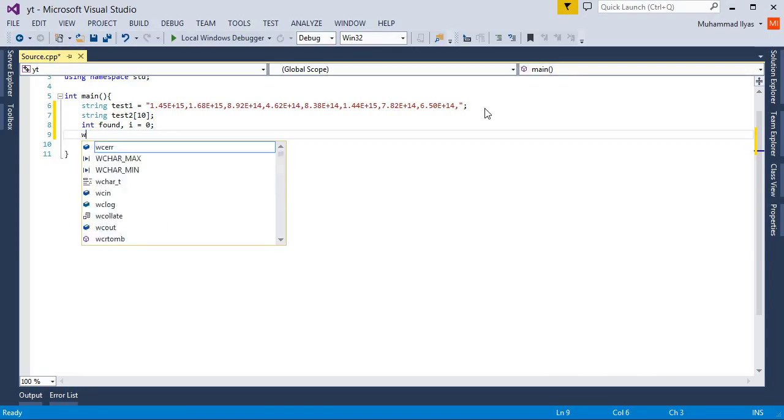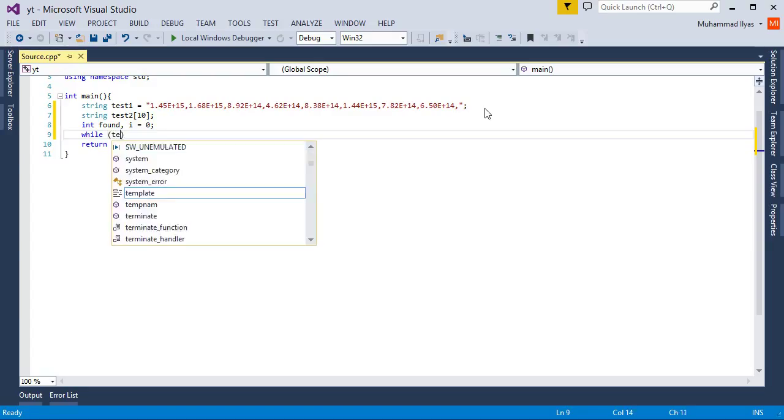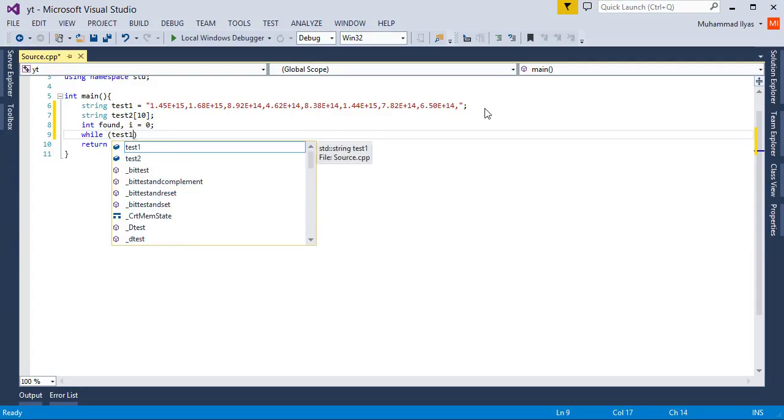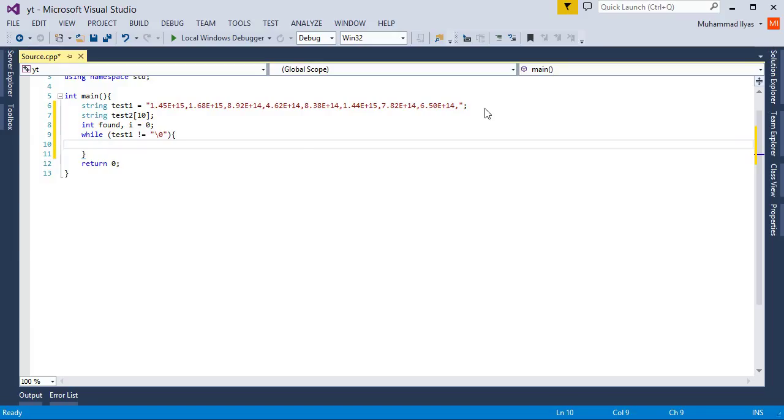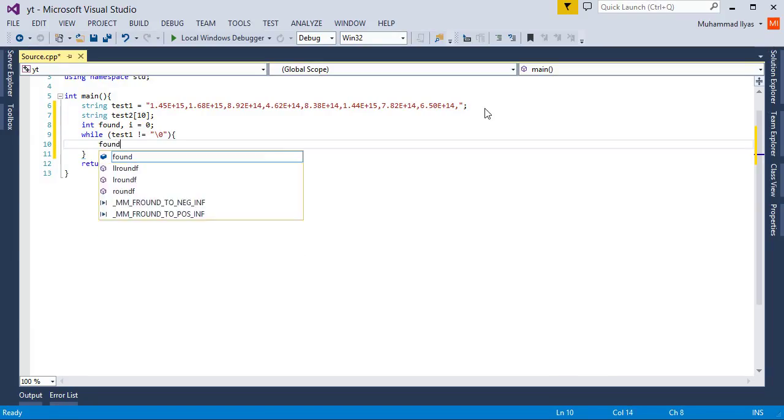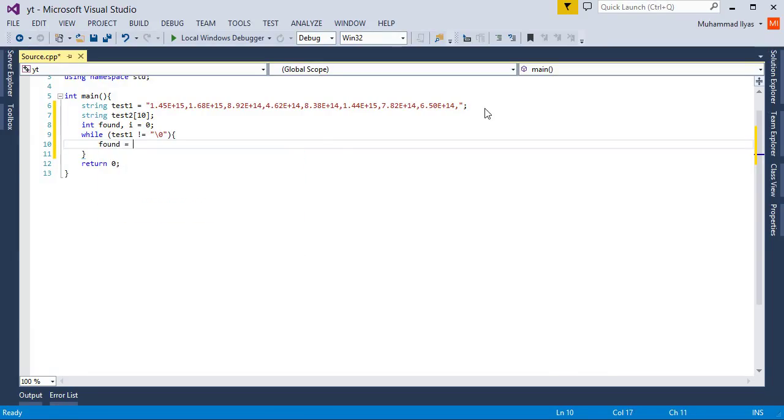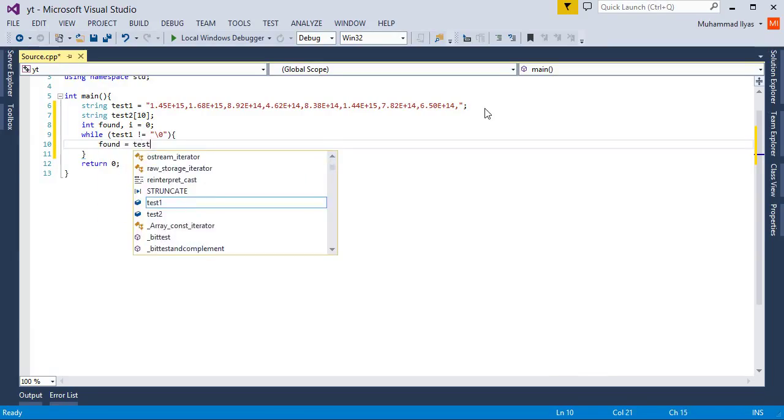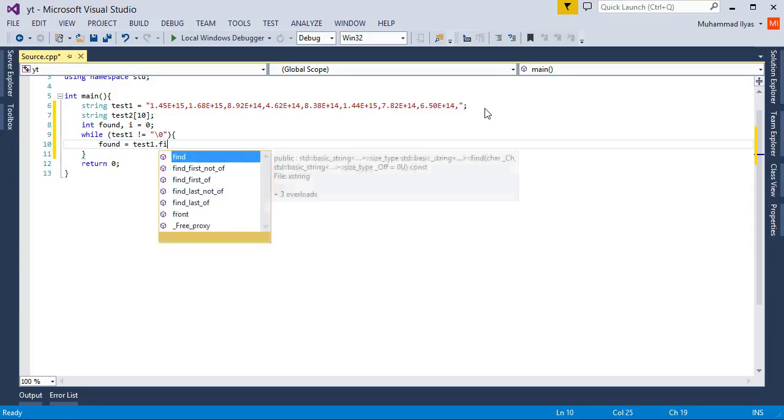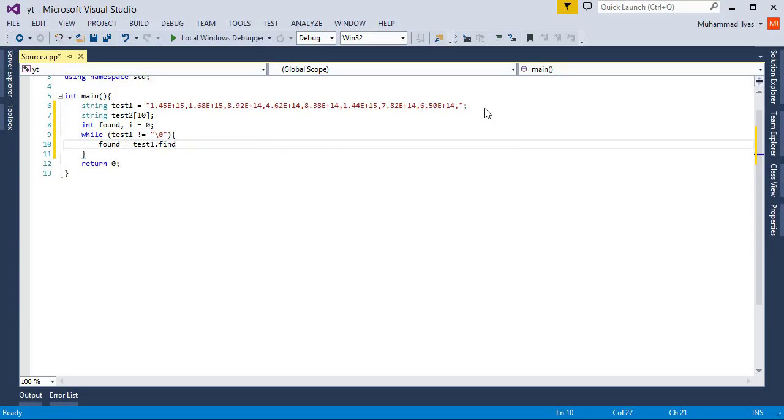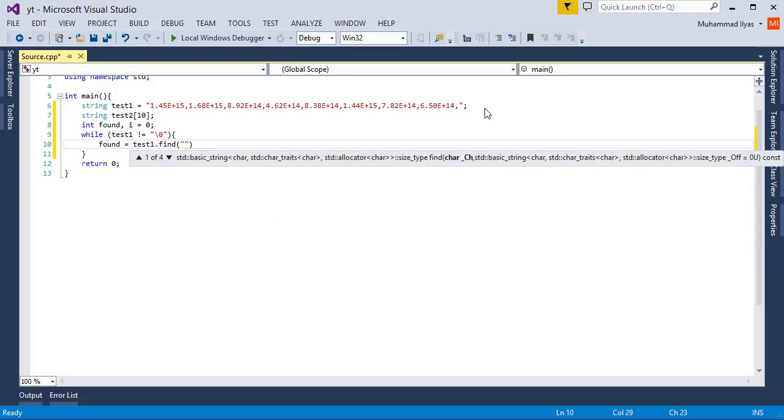Now you need to create a while loop to check whether test1 variable is empty or not. If empty the program is not working. Here I use a built-in function of string which tells me where the comma is found in the string.